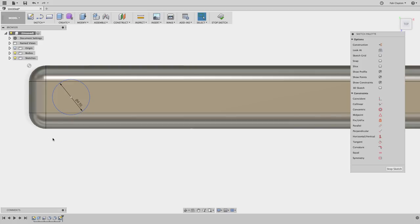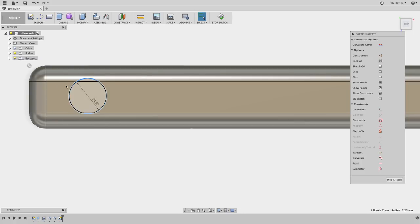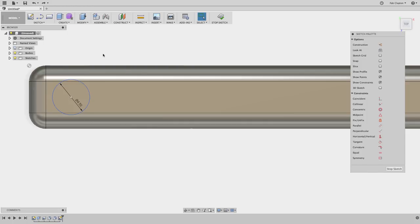I'll place my center point and enter a diameter of 4.5 millimeters. The circle appears in blue, which is not good — it means I can still move it and lose the midpoint reference. I'll undo this and restrain it. I'll use the hotkey D for dimension, click the center and the edge to set a dimension I know, and change that to 5 millimeters.